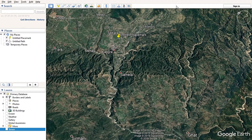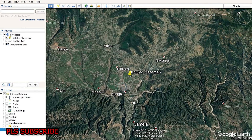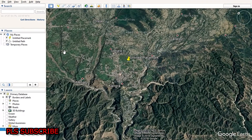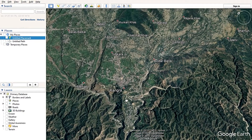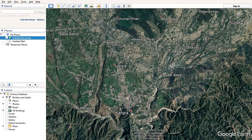Hello dear friends, once again welcome to the Google Earth tutorial series. Today I am going to educate you on how to measure the distance between two places in Google Earth. So let's start.